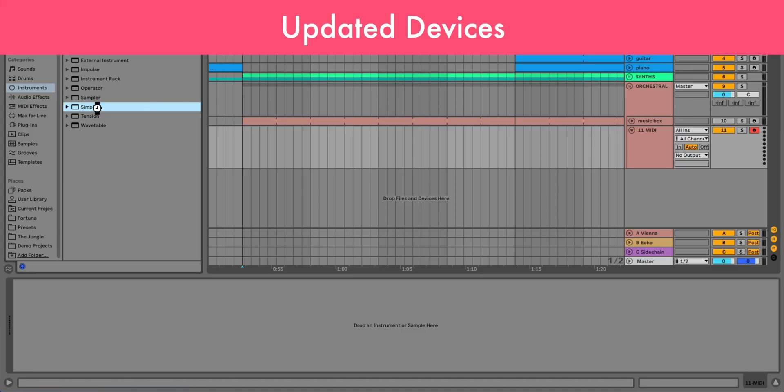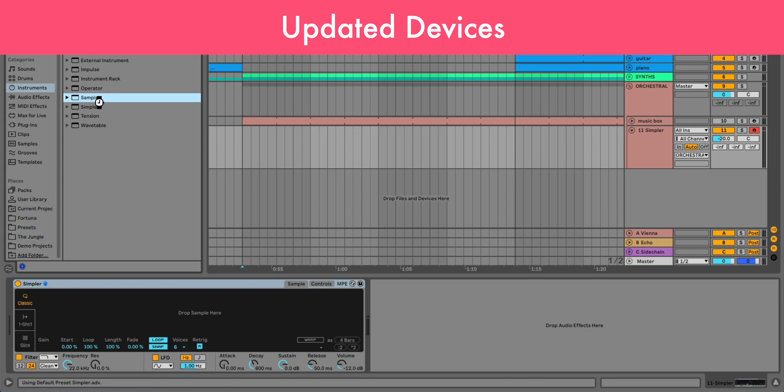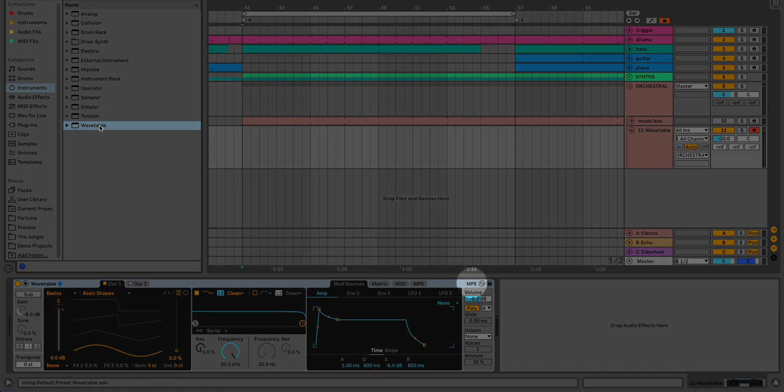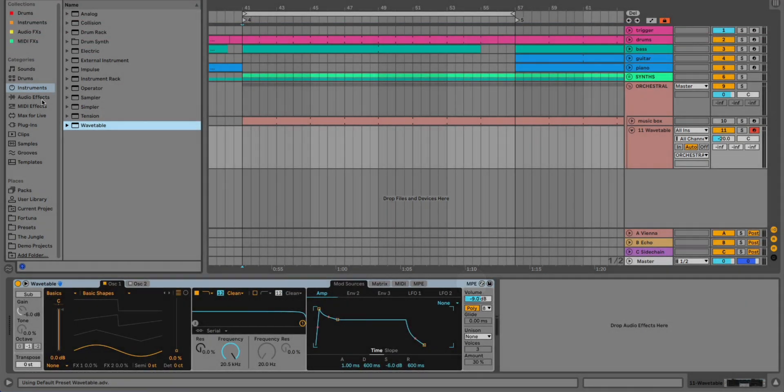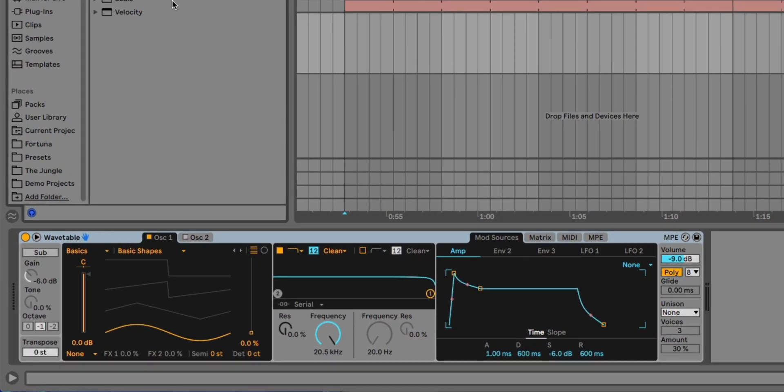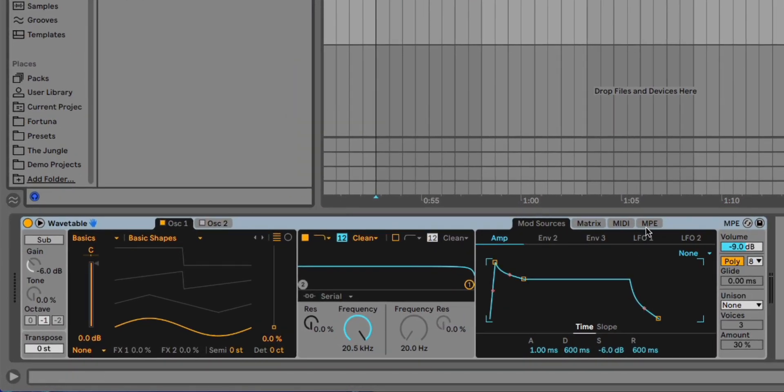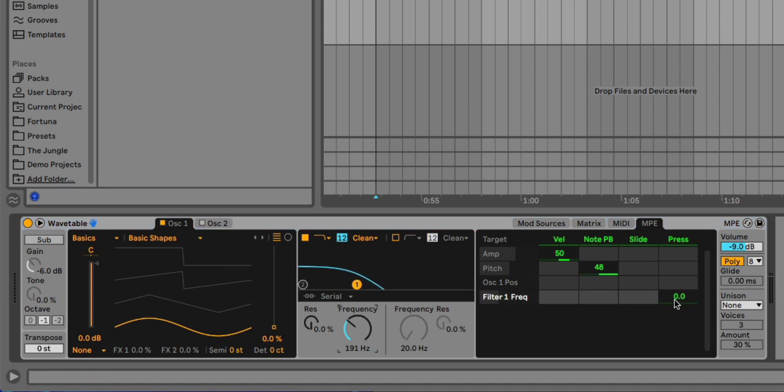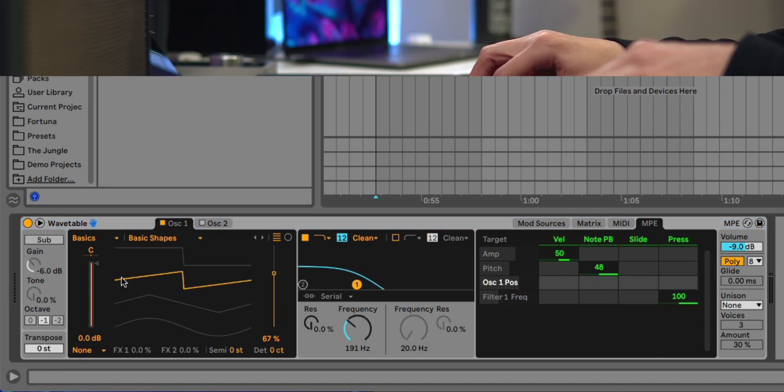At the moment, Simpler, Sampler, and Wavetable now support MPE along with most of the stock MIDI effects in Live 11. Sampler and Wavetable now have MPE routing sources that you can use to modulate almost anything in each device.